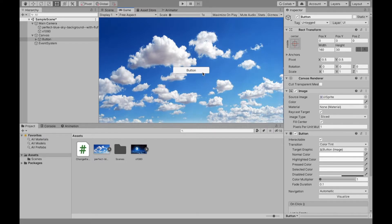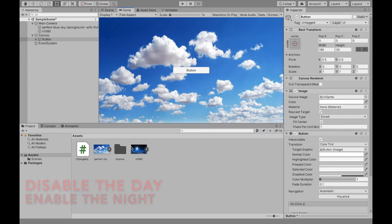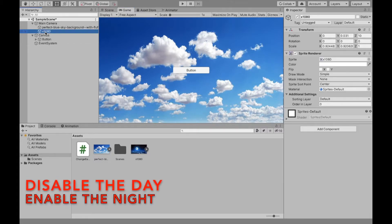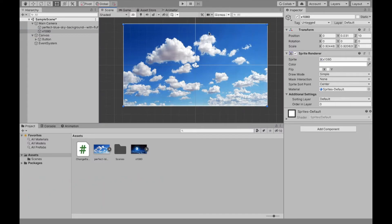Now, next, we're going to create the script that's actually going to change the two images or really just disable this night one. So you can see we can't even see it, but I'm going to disable it anyway.